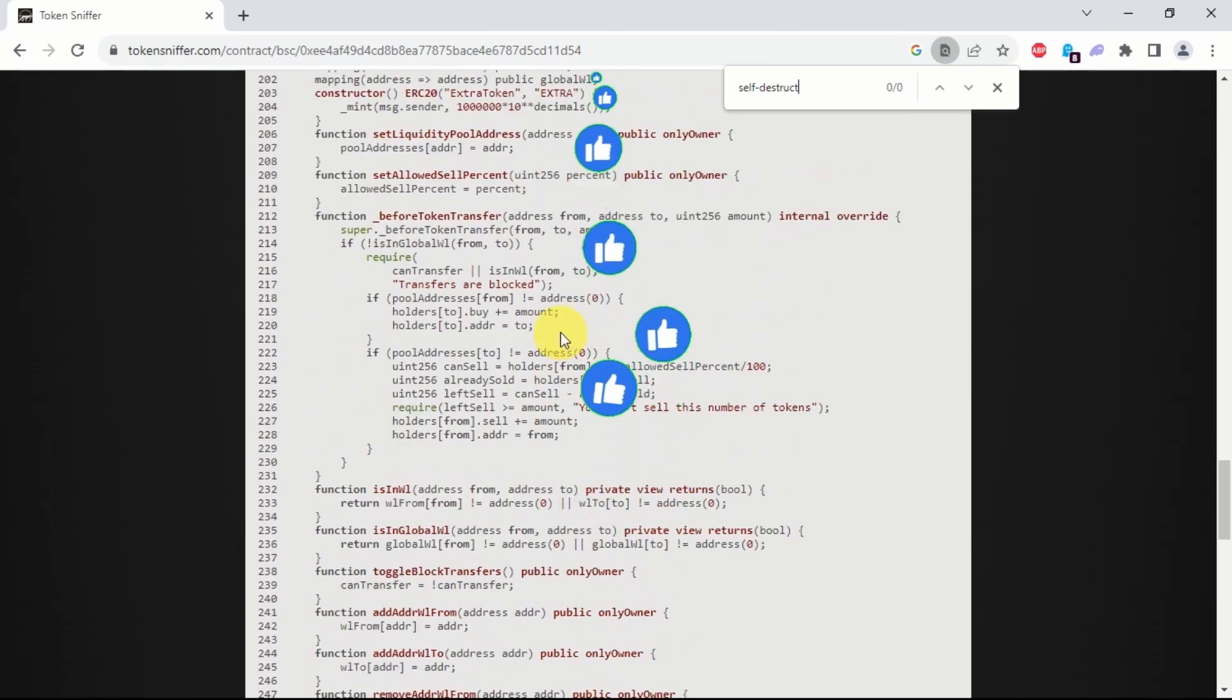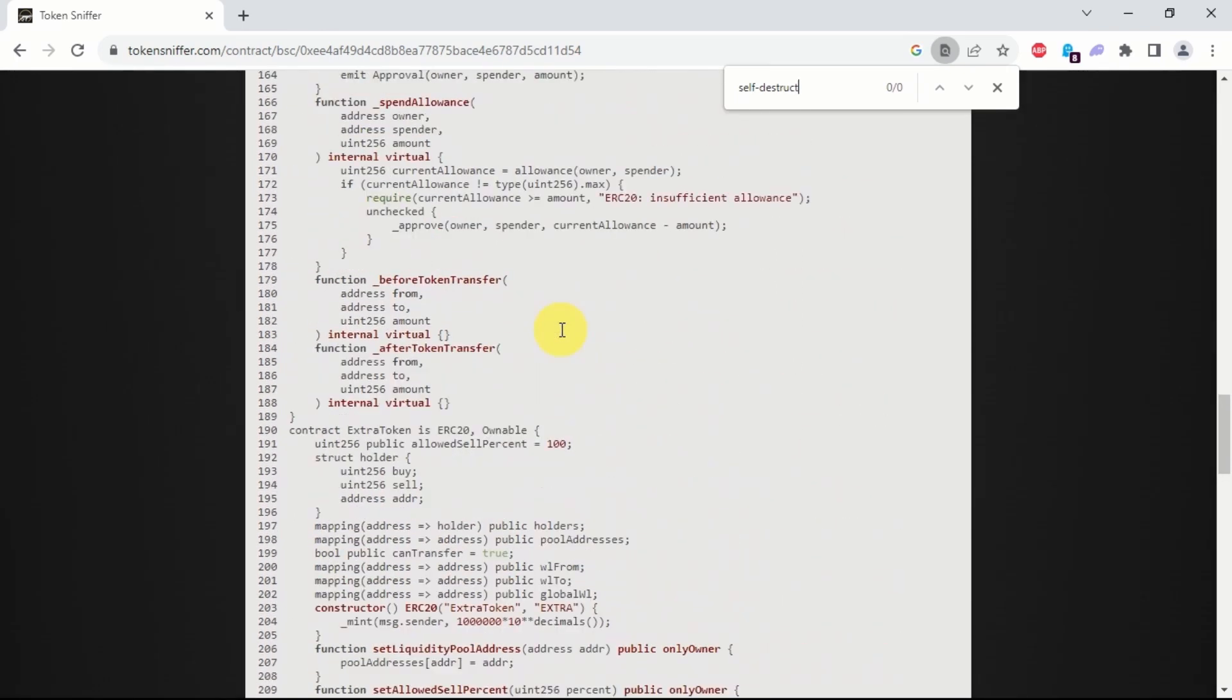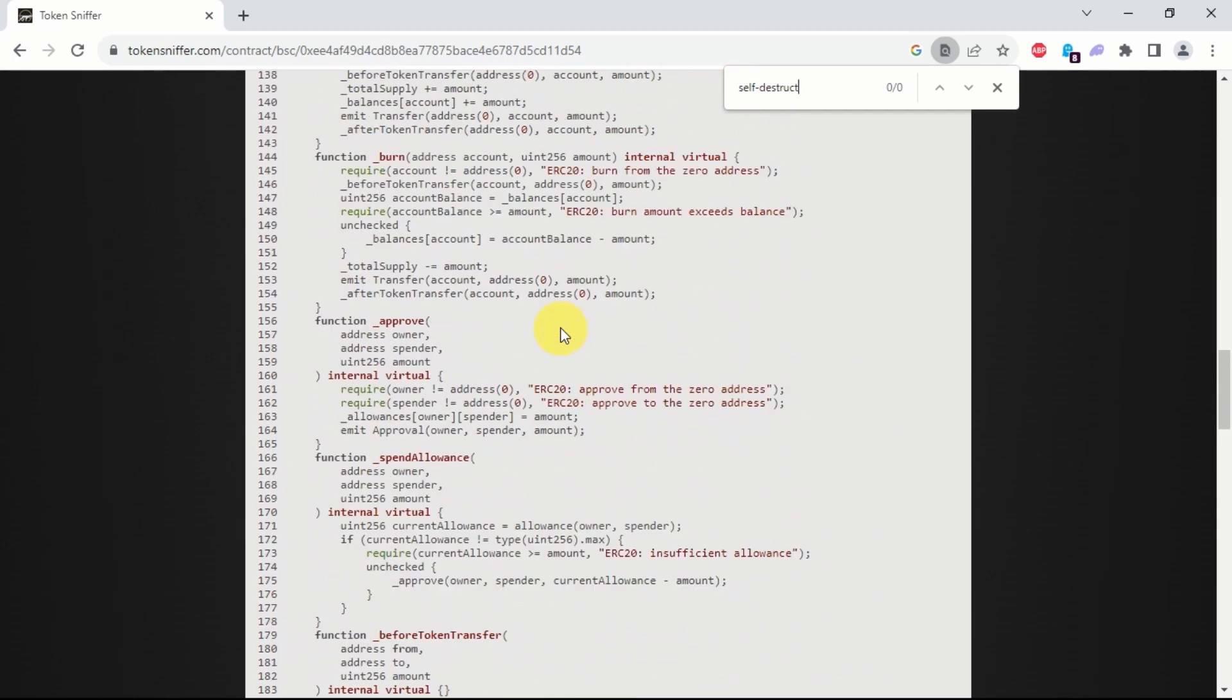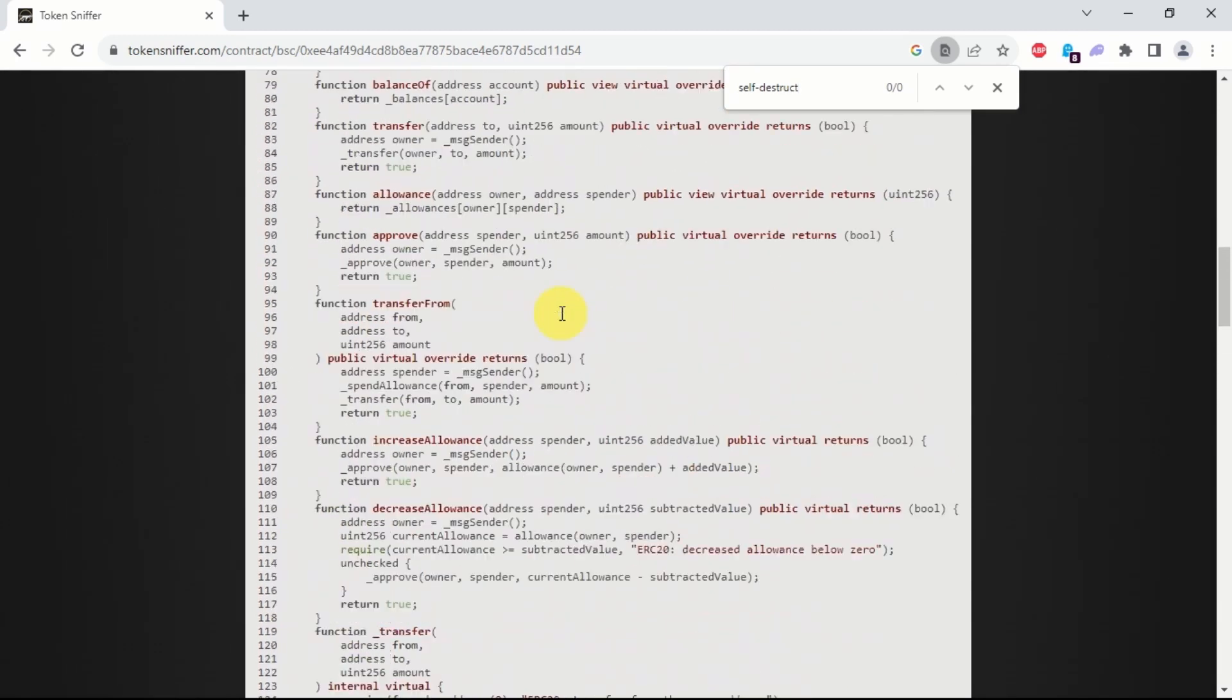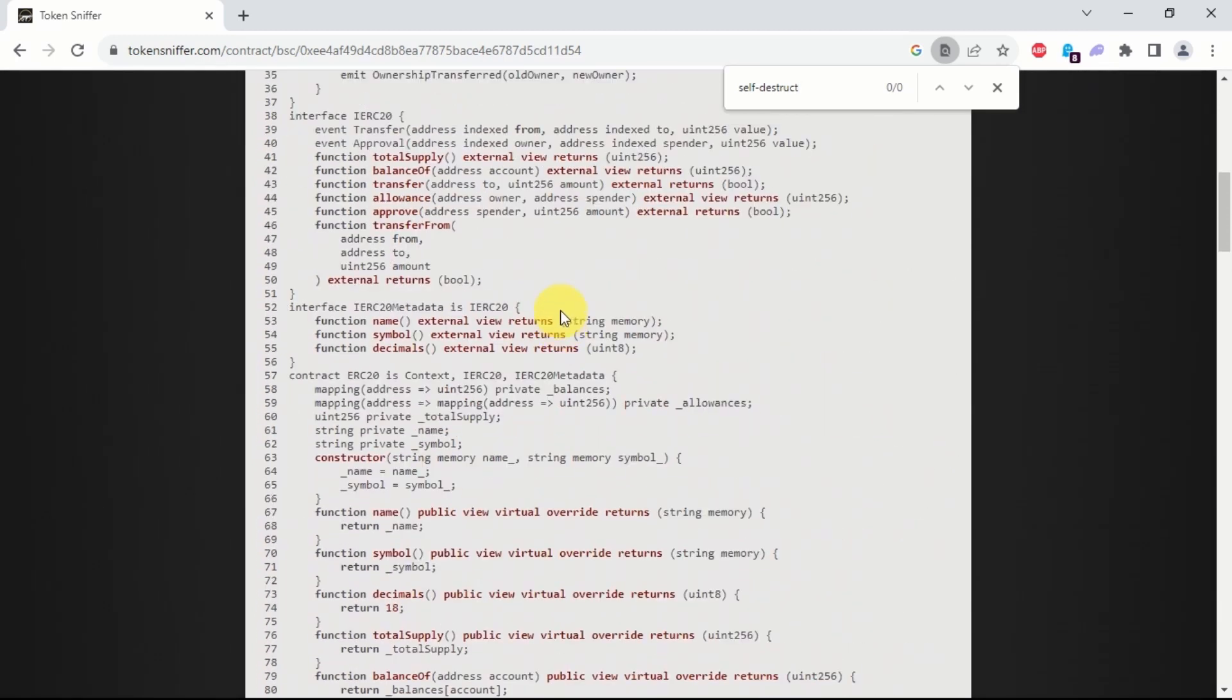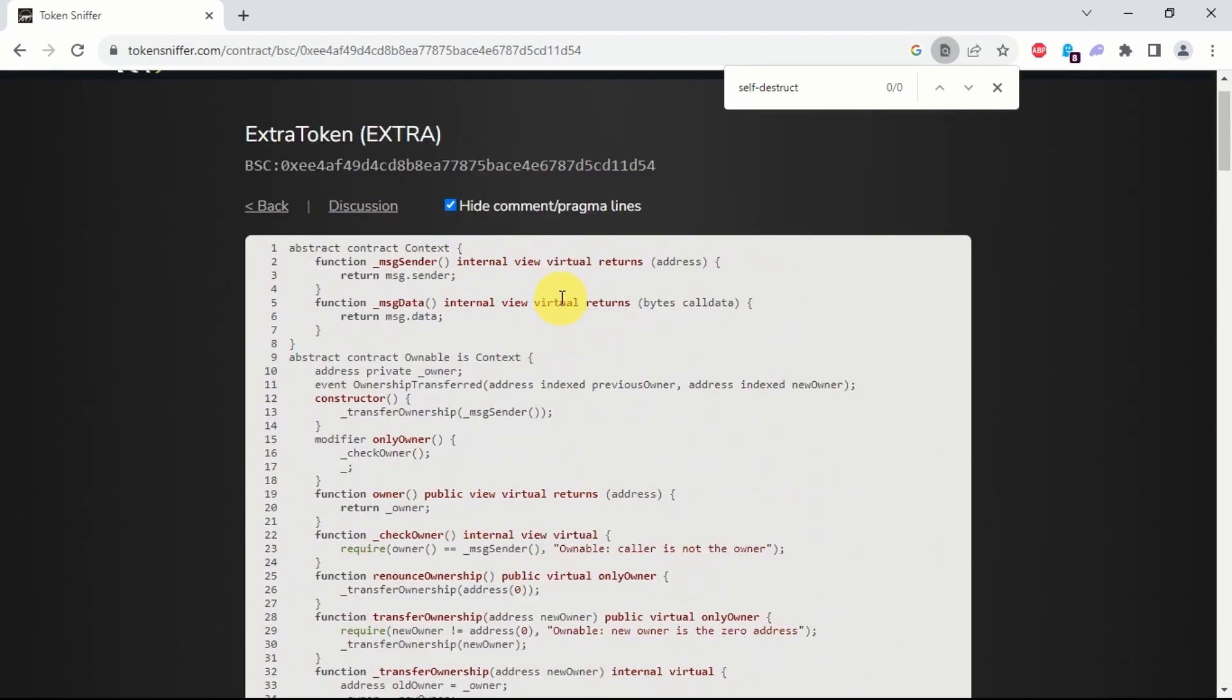There are other ways you can use to spot the self-destruct function without relying on contract scanners. However, as beginners, it is best to stick to contract scanners as they're very easy to use and provide quite comprehensive results. So I strongly urge you to use this all the time to screen through any tokens you're researching.